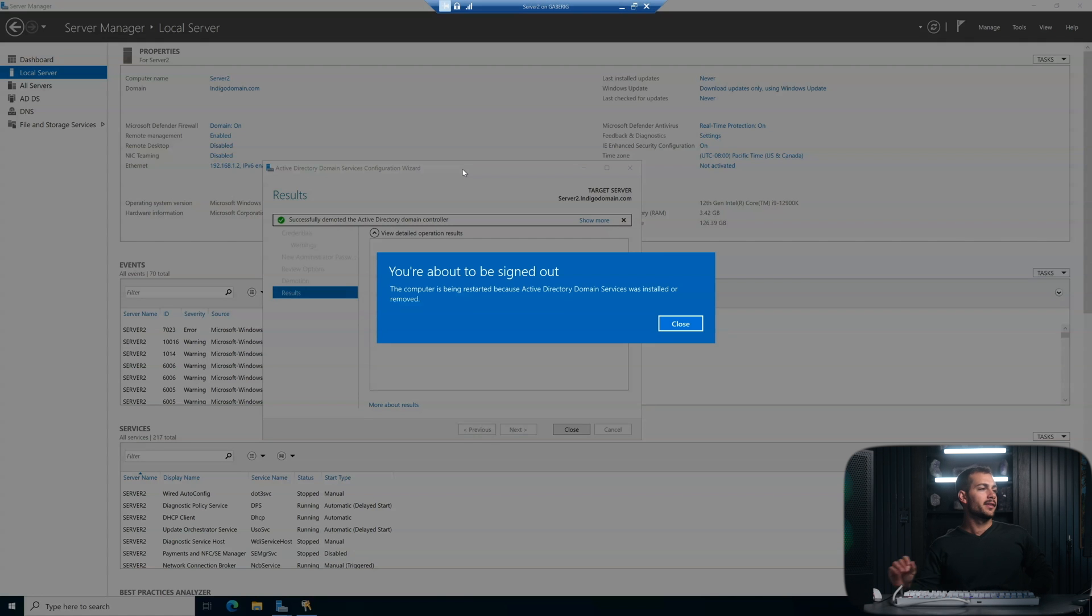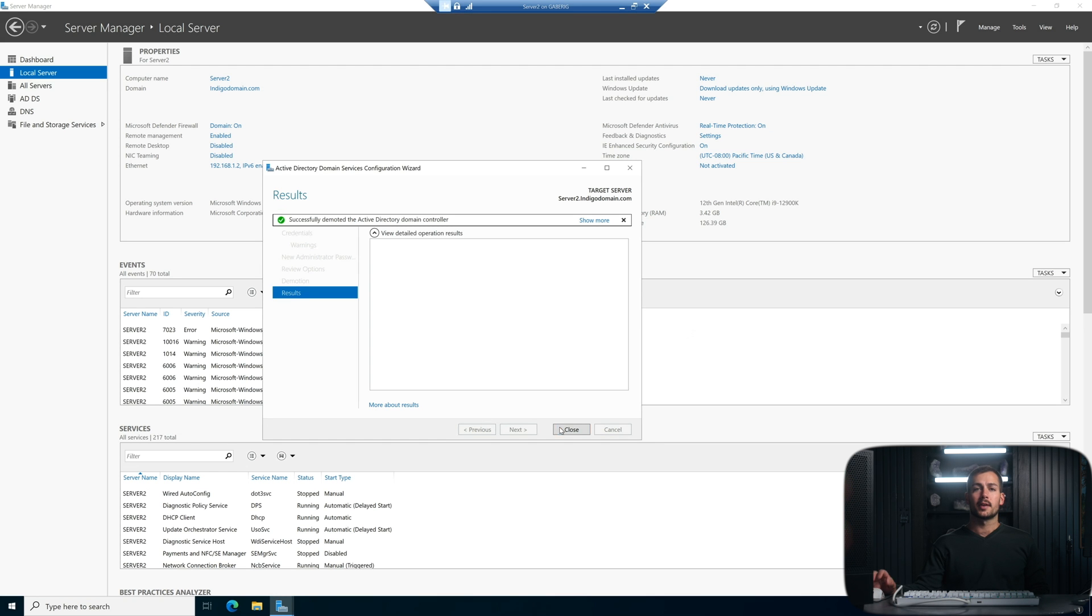All right, we have successfully demoted the Active Directory domain controller, and it's going to restart automatically. So see you when that's done.